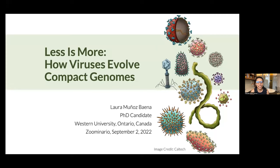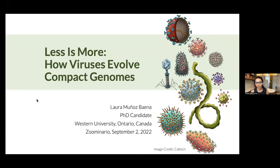Welcome to El Seminario. Today we're very excited to have Laura Muñoz Baena. Laura is from Colombia, where she graduated with a degree in Biological Engineering from La Universidad Nacional. Her master's is in Biotechnology also at the Universidad Nacional, focused on the identification of plant viruses in NGS data. Currently, she's pursuing a PhD at Western University in Ontario, Canada, trying to understand how evolution occurs in the overlapping reading frames of virus genomes.